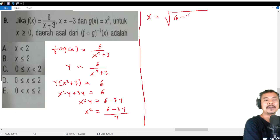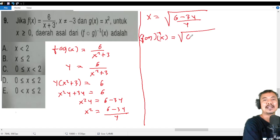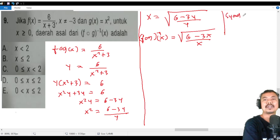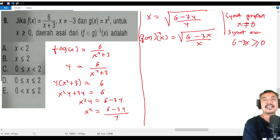So (f∘g)⁻¹(x) = √((6 - 3x)/x). There are two conditions here: the square root condition requires 6 - 3x ≥ 0, and the denominator condition requires x ≠ 0.